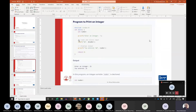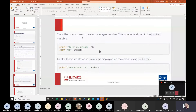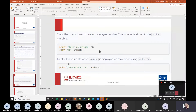In this program, a variable named 'number' — in our case 'a' — is declared. The user is asked to enter an integer number. This number is stored into the variable using the scanf command with ampersand and the variable name. Finally, the value stored in 'number' is displayed on the screen using the percentage placeholder.